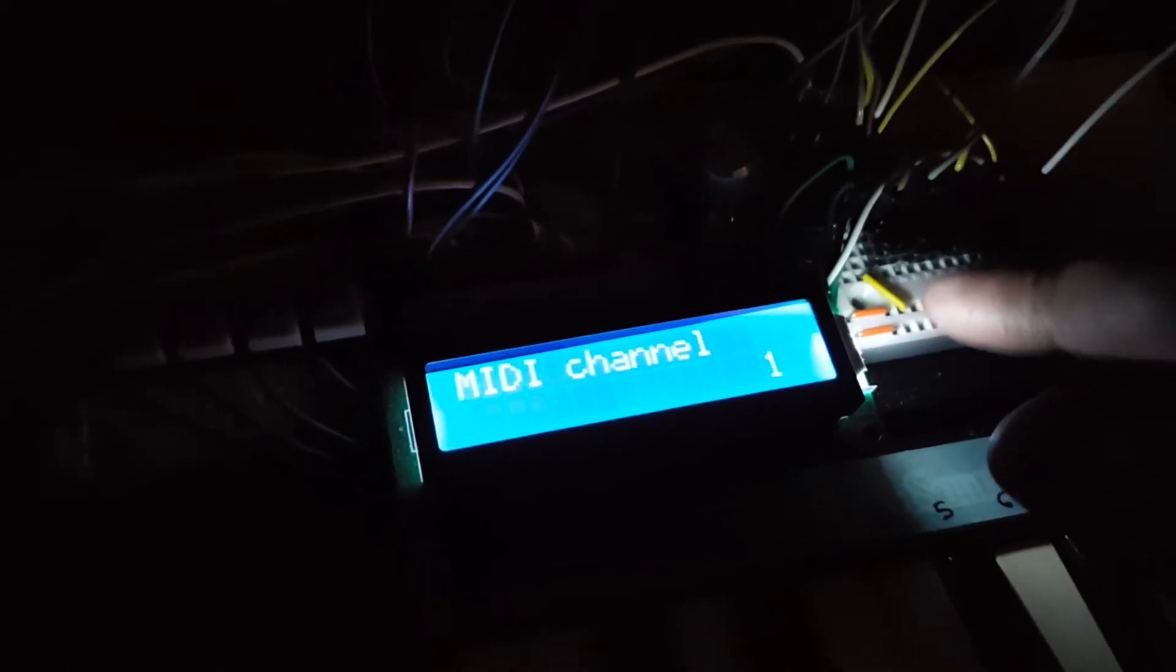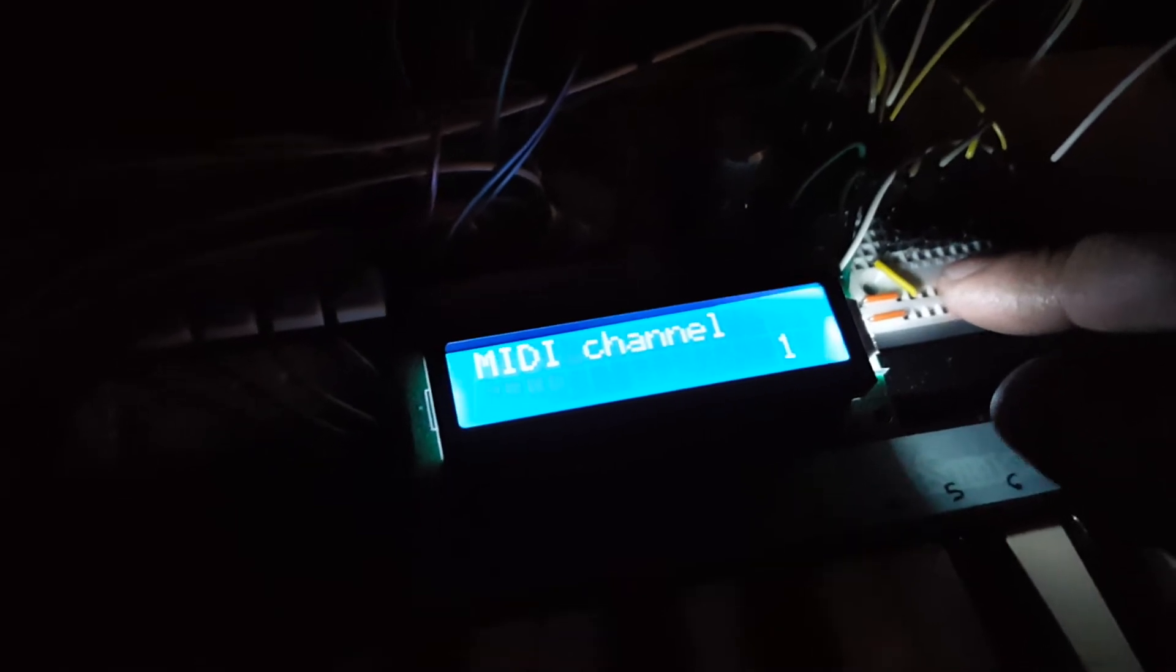So right now if I press on the MIDI button, which is unlabeled because it's a prototype, right?